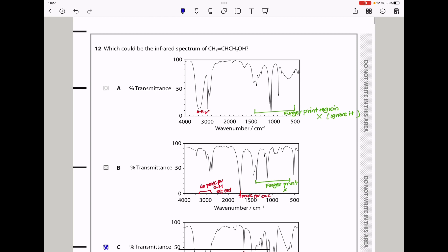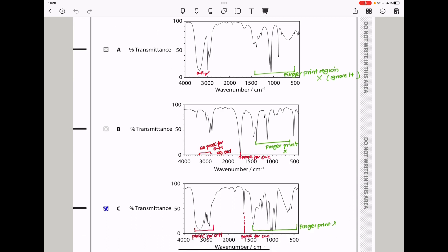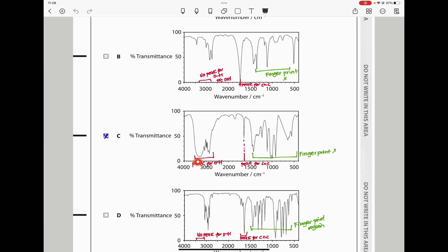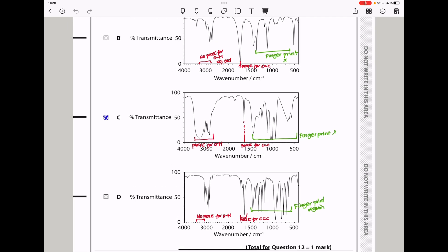Question 12: Which could be the infrared spectrum of the given compound? The compound has a carbon-carbon double bond and an O-H bond, so there should be a stretch for O-H as well as for the carbon-carbon double bond. Option A has a peak due to O-H but nothing for the C=C bond, so A is wrong. Option B has no peak for O-H but has a peak for C=C, so that is not our answer. Option C has a peak due to O-H and a peak due to C=C, so C is the answer.